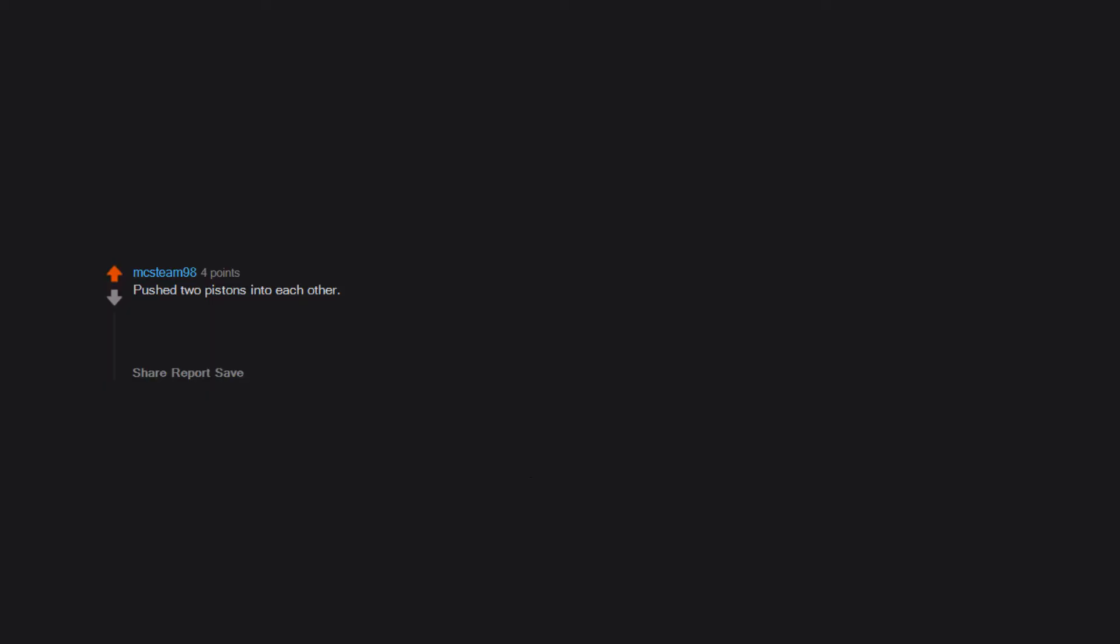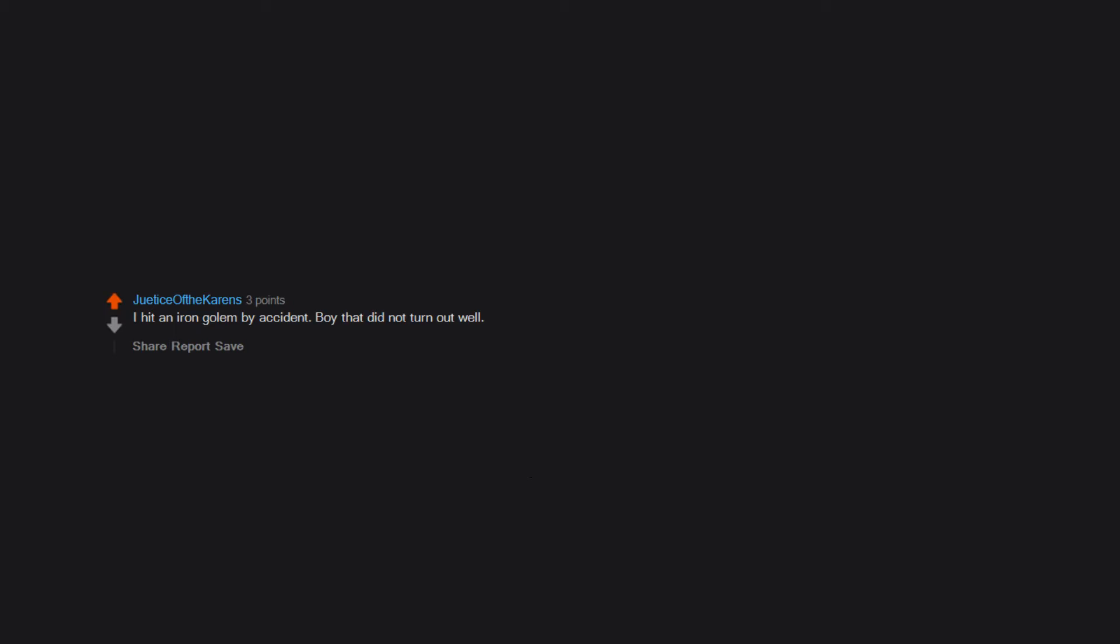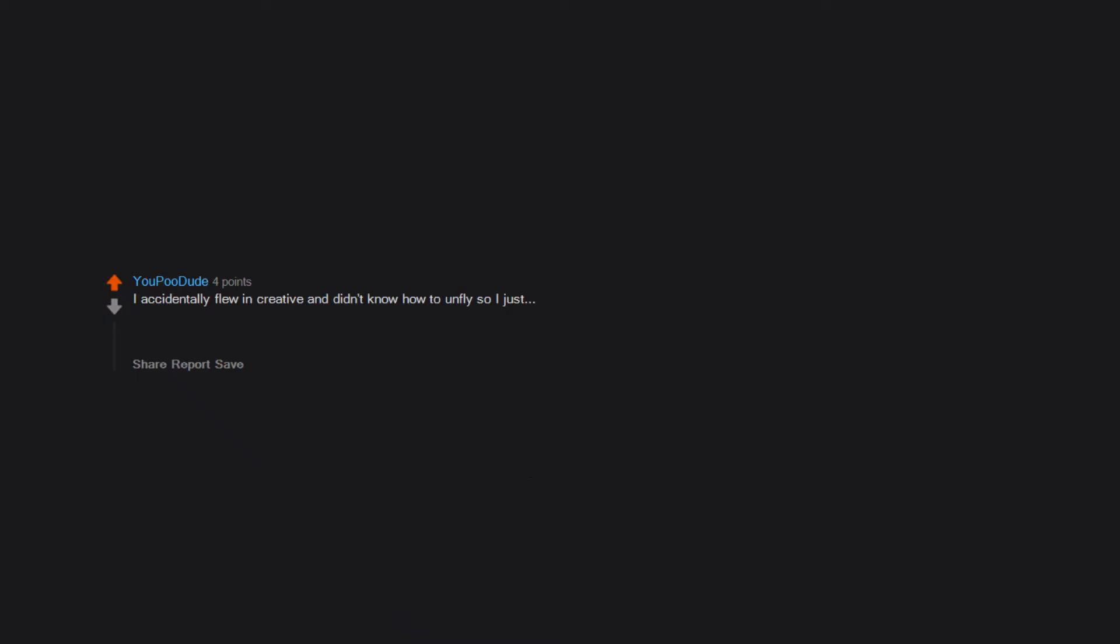I tried to hit someone with a torch in creative. Flooded the whole map with lava. Pushed two pistons into each other. My computer then blew up, taking out my house, my neighborhood, my town, my state, my country, my continent, my planet, and even my galaxy. I hit an iron golem by accident. Boy that did not turn out well. I accidentally flew in creative and didn't know how to unfly so I just created a new world every time that happened. I was eight and a dumbass.